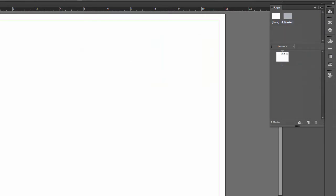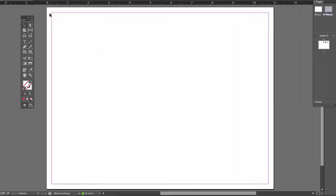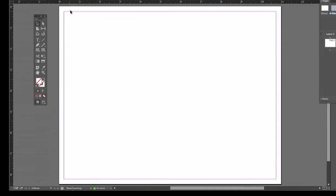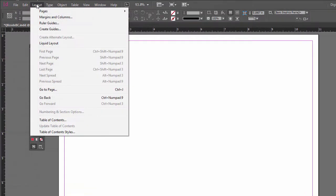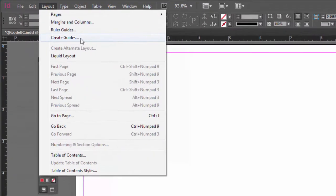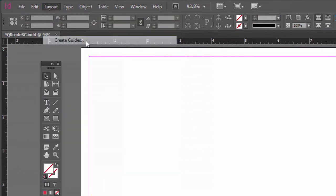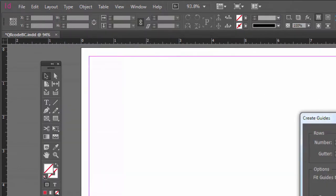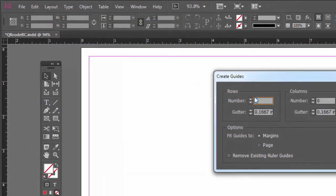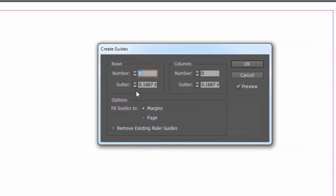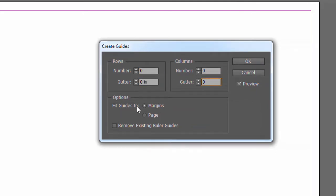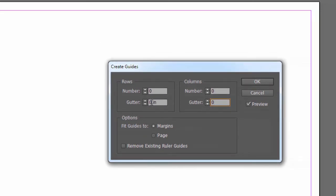Now the margins are a quarter of an inch. So this is important. You need to do a quarter of an inch. Let's put in our guides. So we can do that very quickly by going to Layout, Create Guides. What do we want? First of all, let's get rid of the gutters. We don't need any gutters. We want to fit it in between the margins.